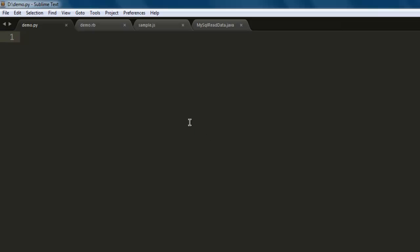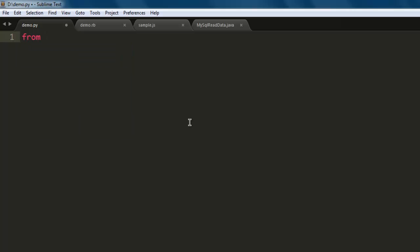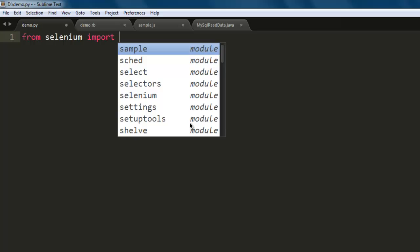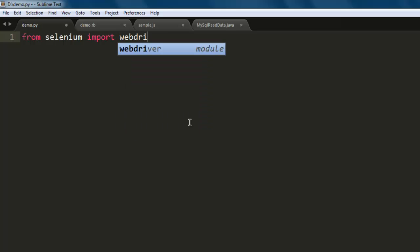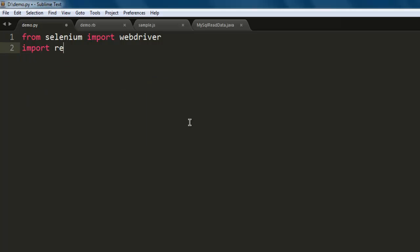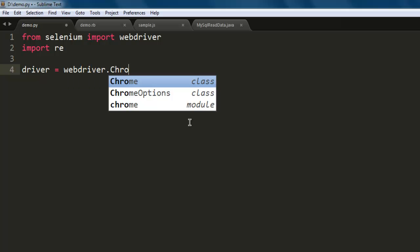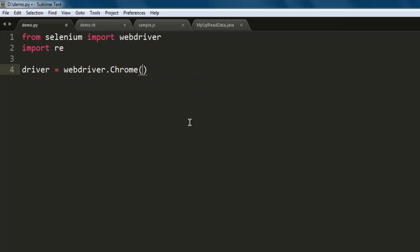Okay, so open a text editor, save the file with the name demo.py. Now type in from selenium import webdriver. Next thing, we are going to make use of regular expressions, so use import re.